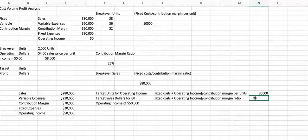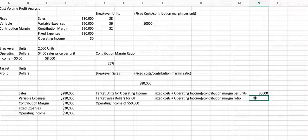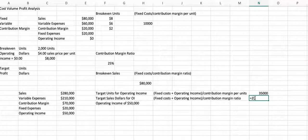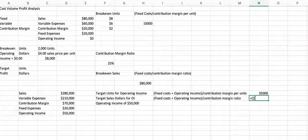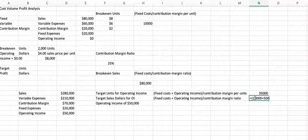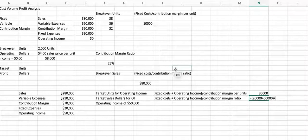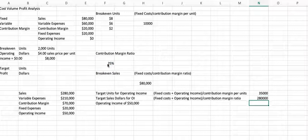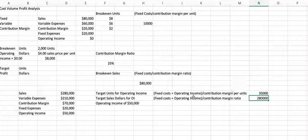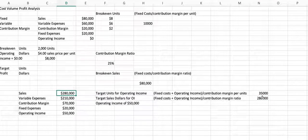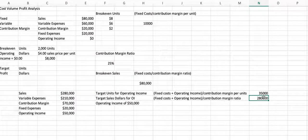Now, this same last thing, our target sales dollars for operating income, as I told you, you can take your fixed expenses plus your operating income and divide it by your contribution margin ratio. And you should get your target sales dollars for operating income, which is also $280,000.